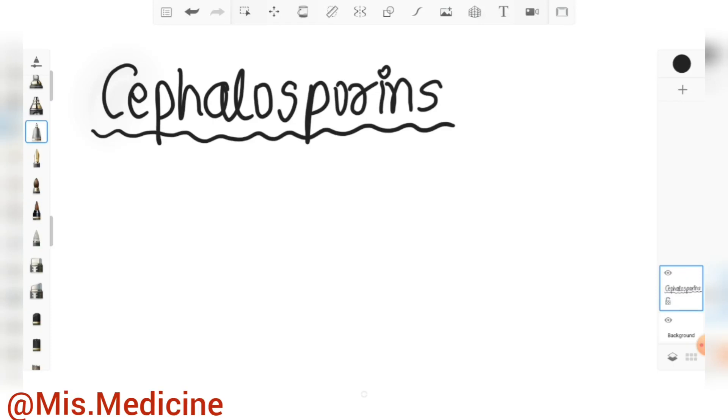Welcome back to my channel Miss Medicine. In this video we will discuss Cephalosporin antibiotics. If you are new here, subscribe to the channel and follow us on Instagram and Facebook.